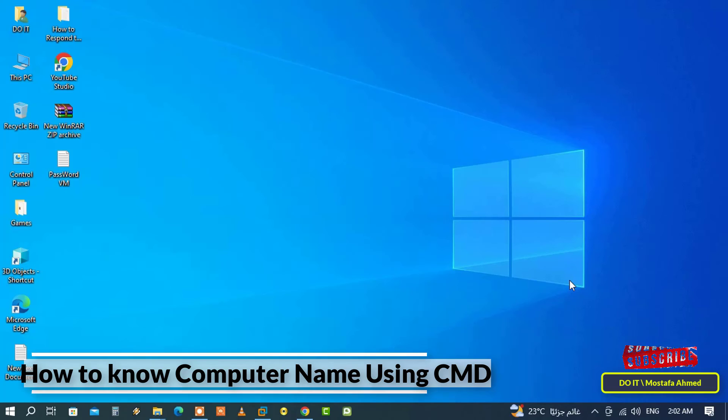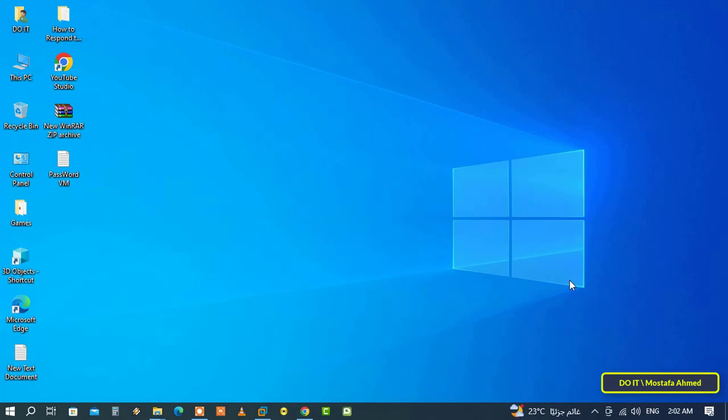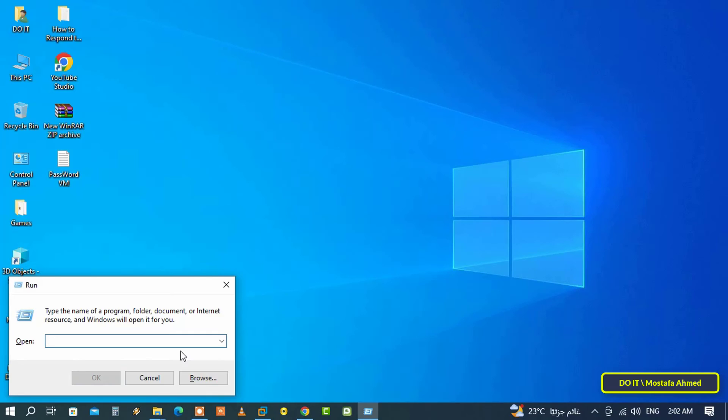The first step is to open the Run box by pressing Win plus R on the keyboard.